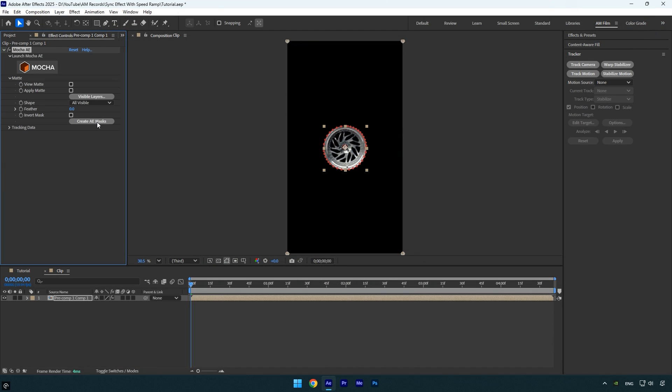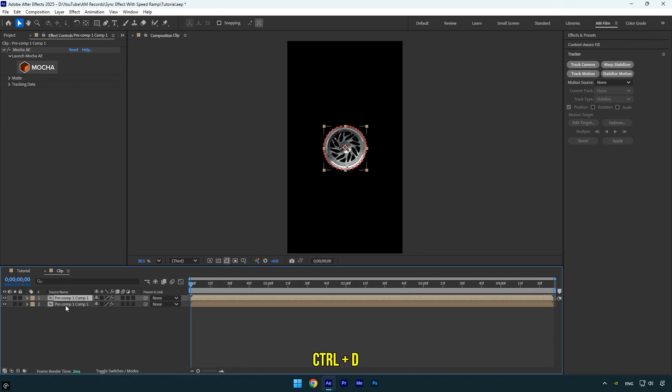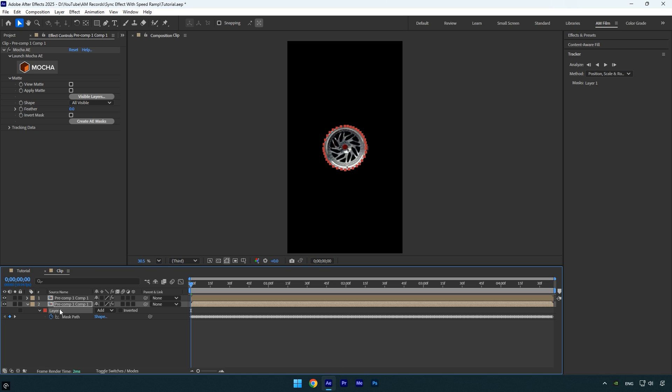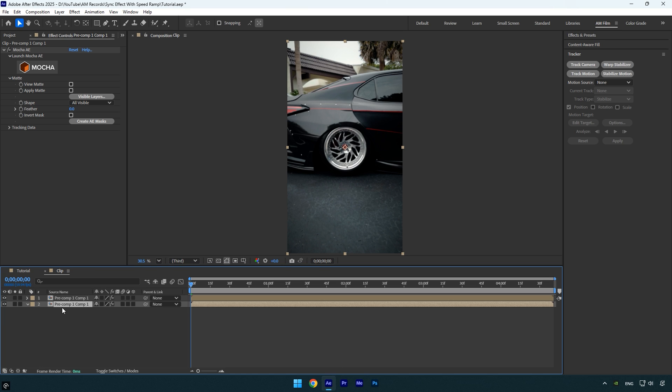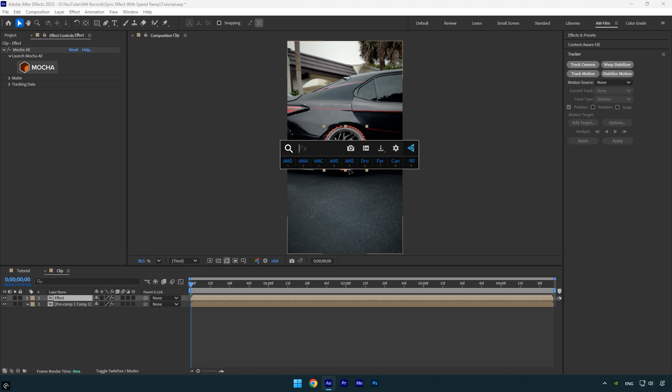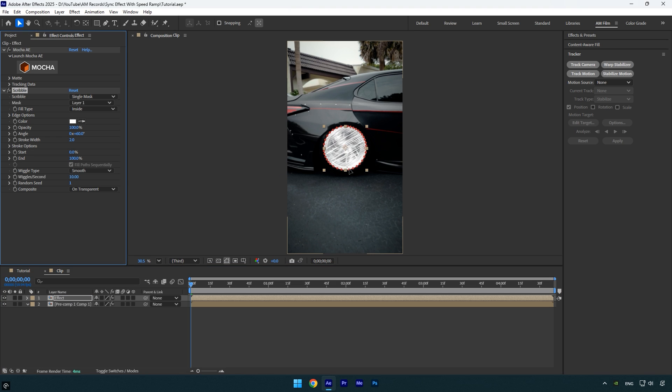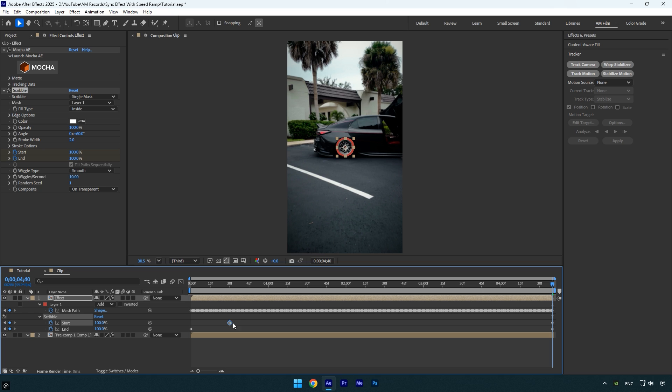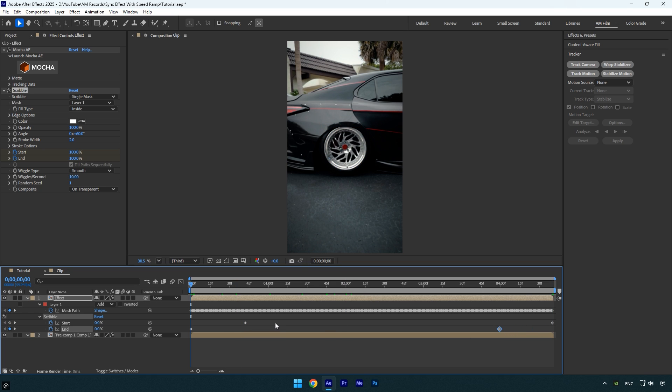Once the tracking is complete, click save and close Mocha AE. Now expand the matte and click create AE masks. Next, duplicate the layer, select the bottom copy, press M on your keyboard to reveal the mask, and delete the mask from that layer. To stay organized, I'll rename the top layer to effect. Now on this effect layer, let's apply the scribble effect and quickly animate it. If you'd like a detailed tutorial on how to use and customize the scribble effect, check the description of this video.